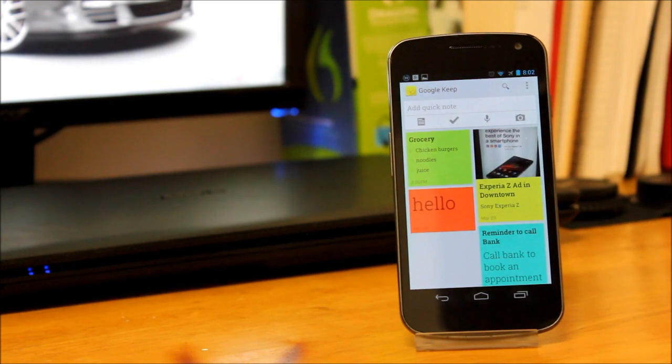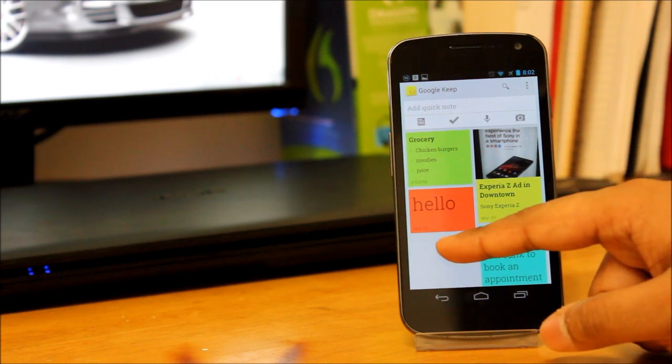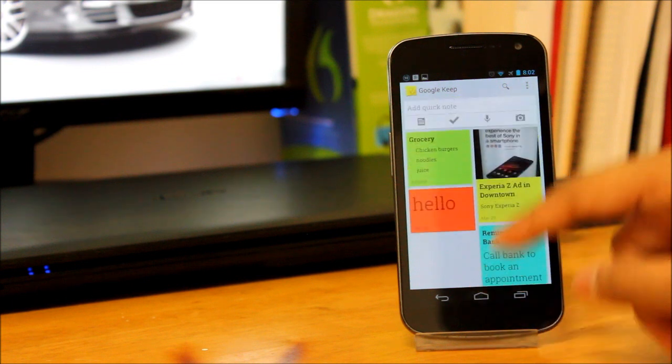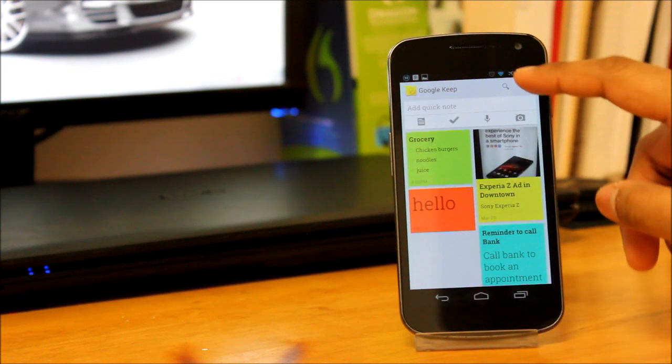So this is the app itself. This is the main screen. You can see there are four toggles on the top and then you can see my tiles on the bottom.